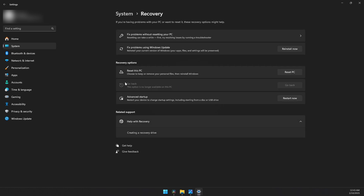Here, under Recovery Options, if you just recently upgraded from 23H2 to 24H2, you will see this button not grayed out.